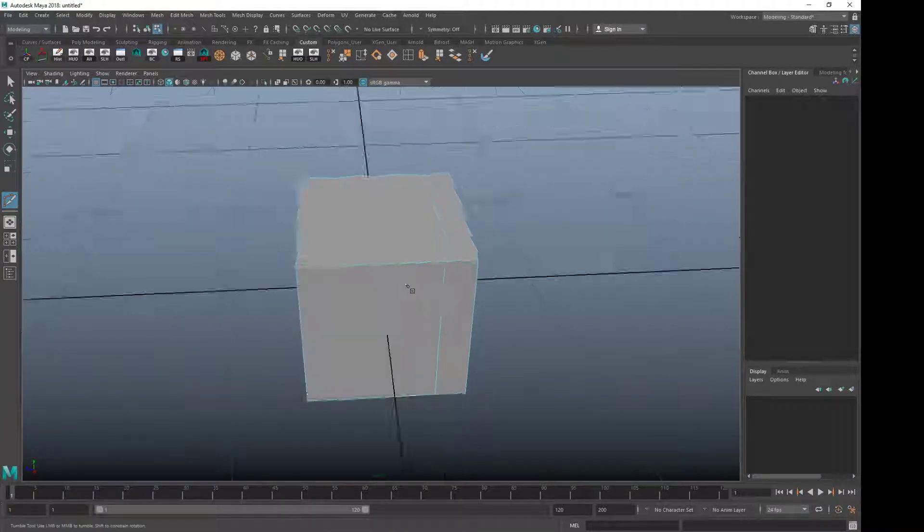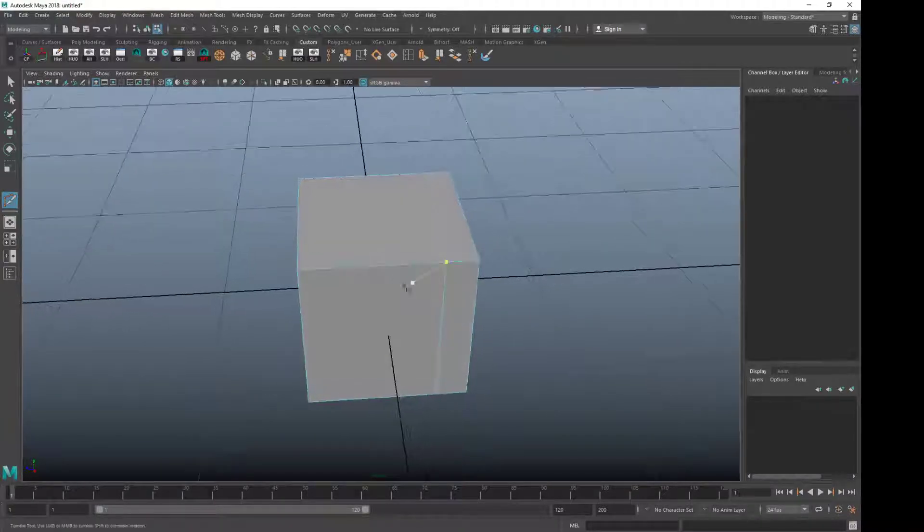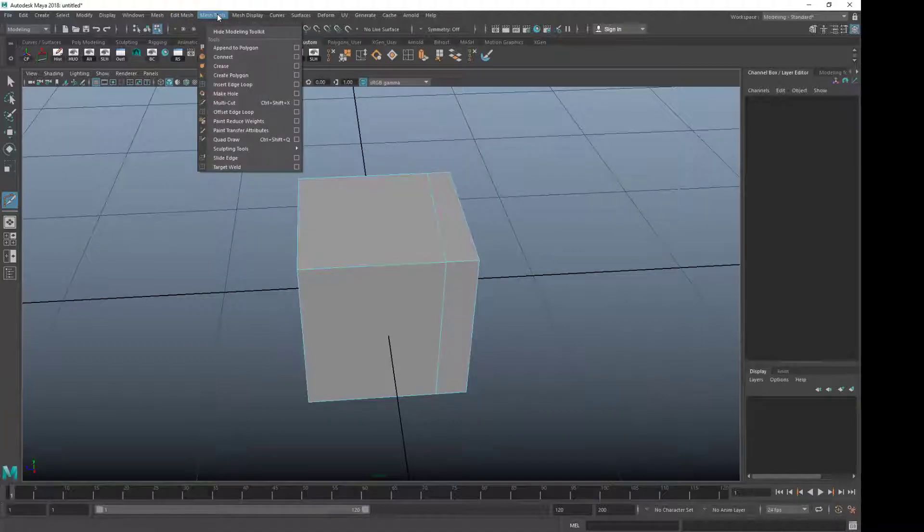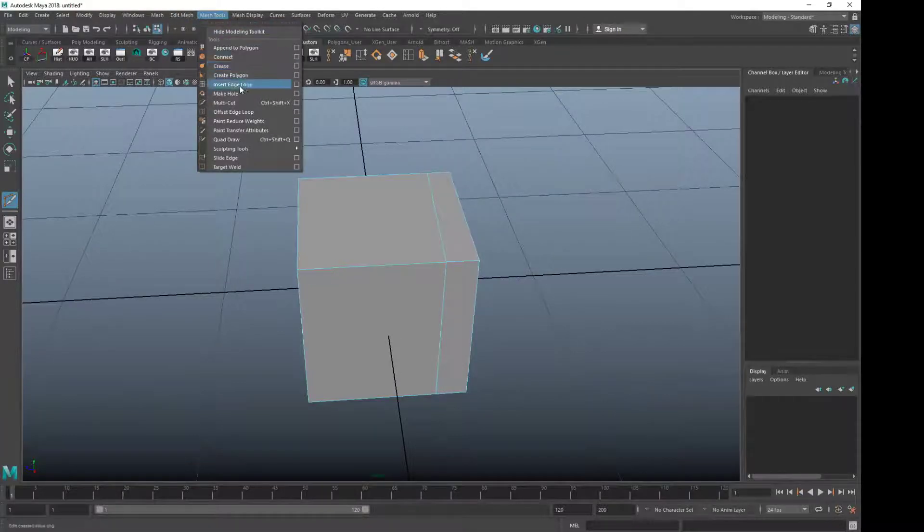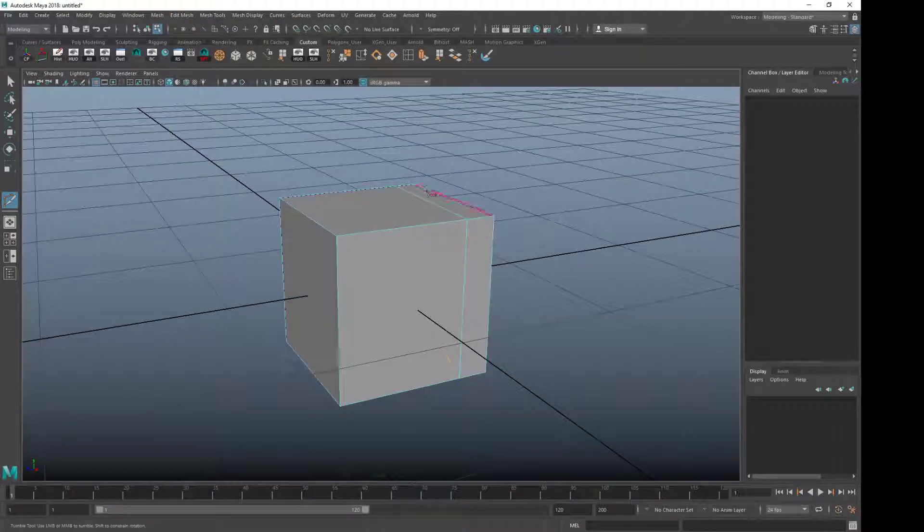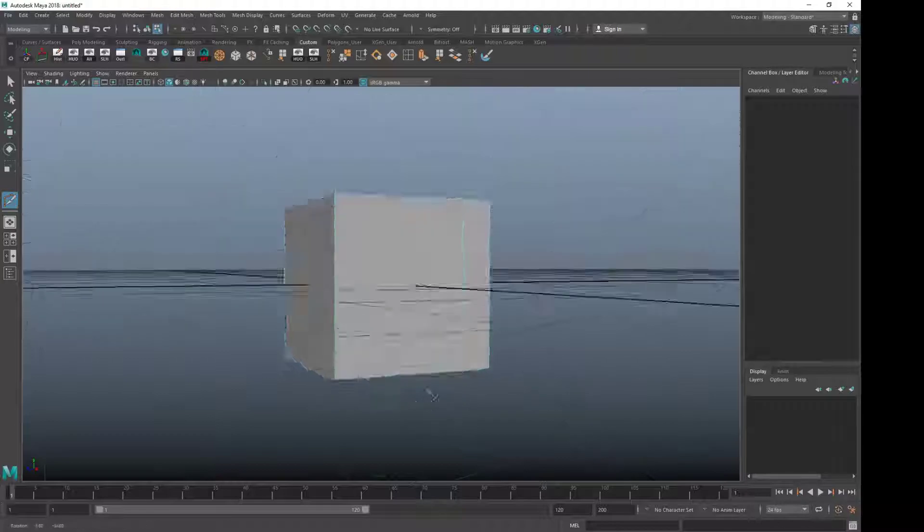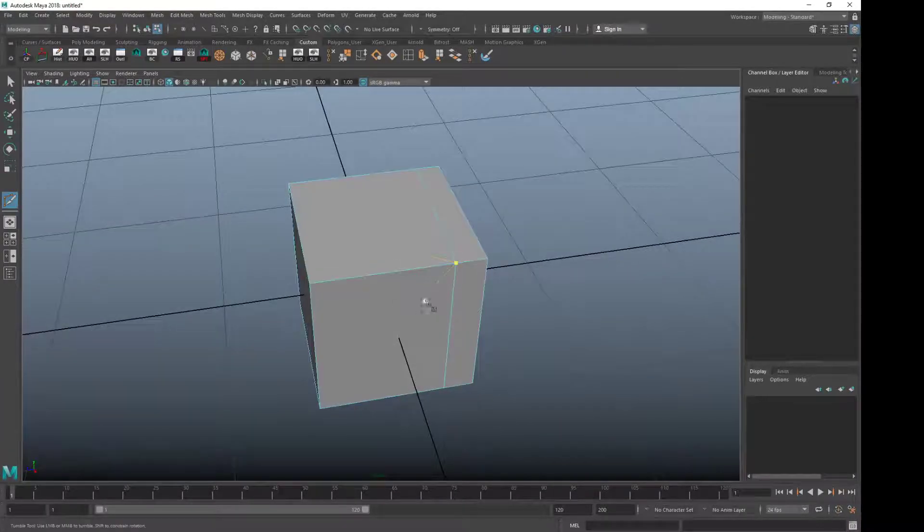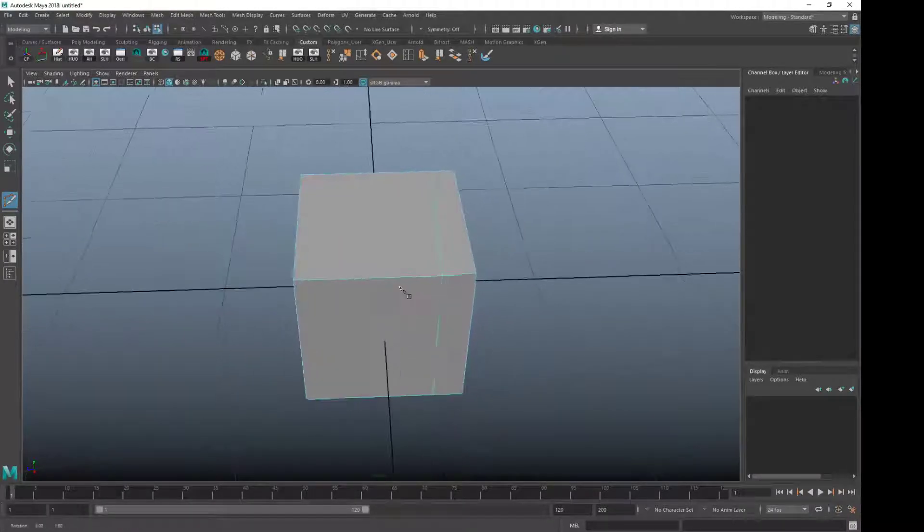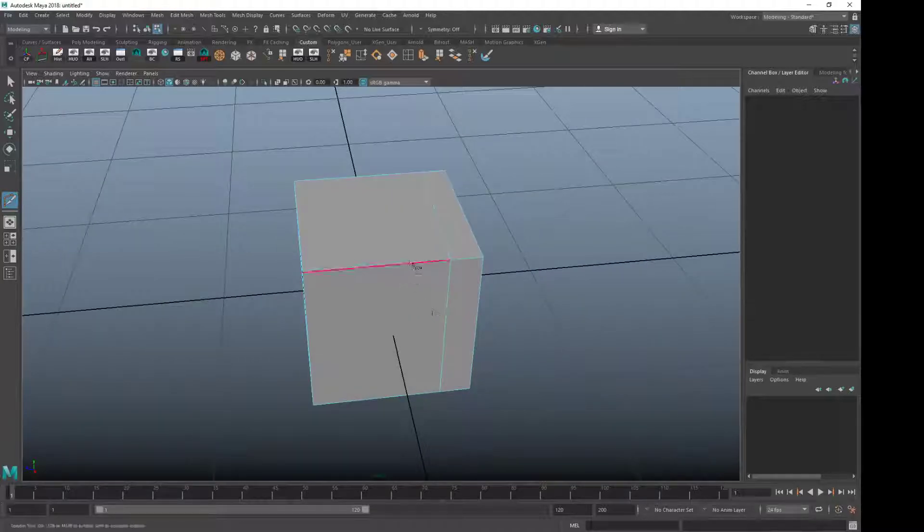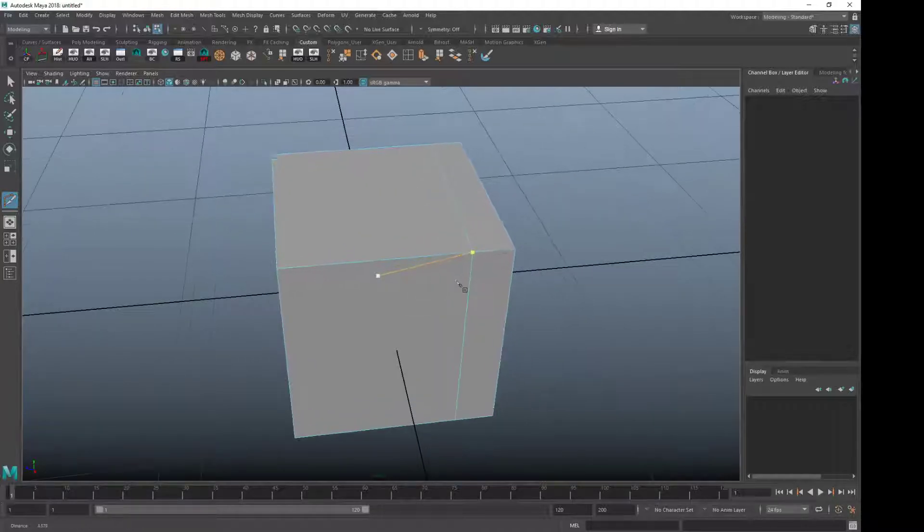So one of the other tools I showed you in class was under Mesh Tools Insert Edge Loop and that basically did what we just did with the multi-cut tool but in one shot. But not a lot of people know is the multi-cut tool also has this option in it.